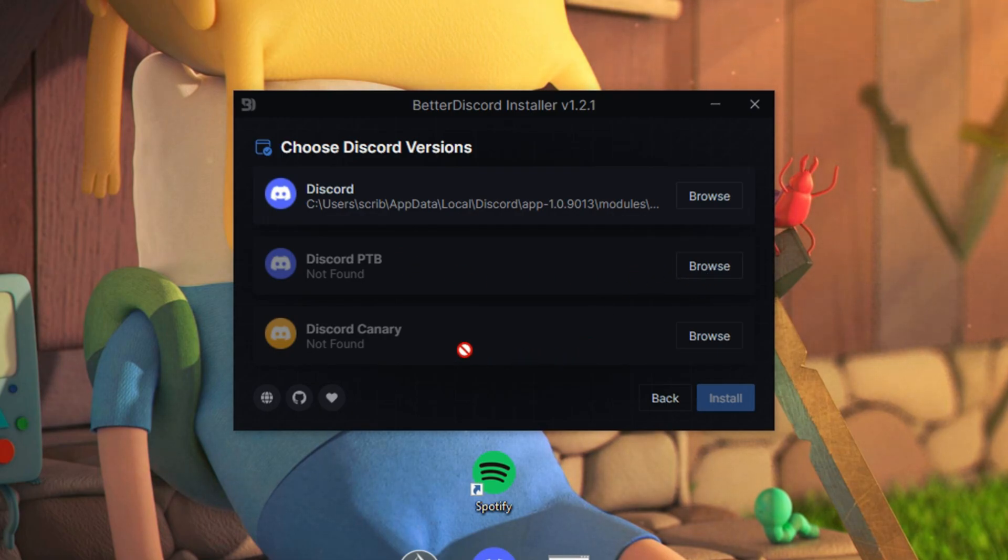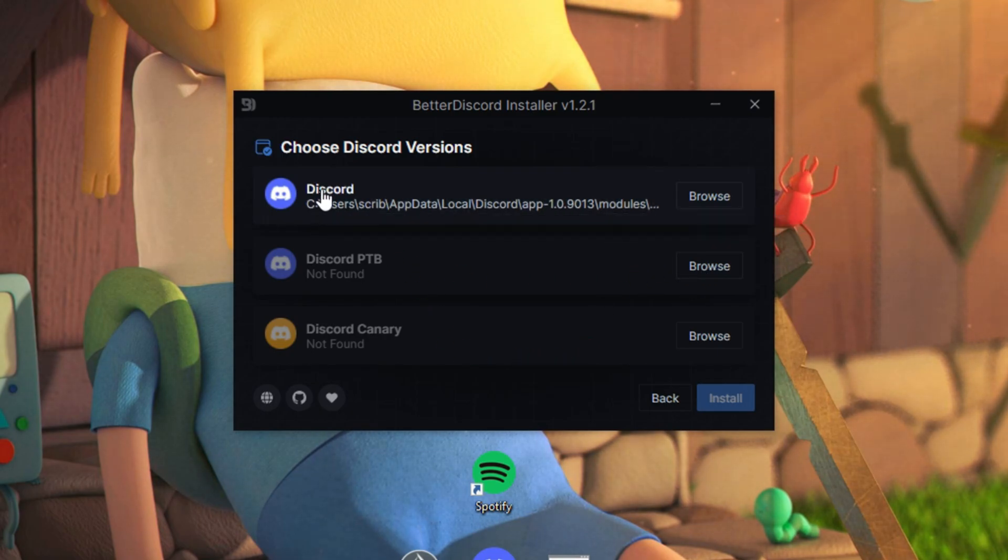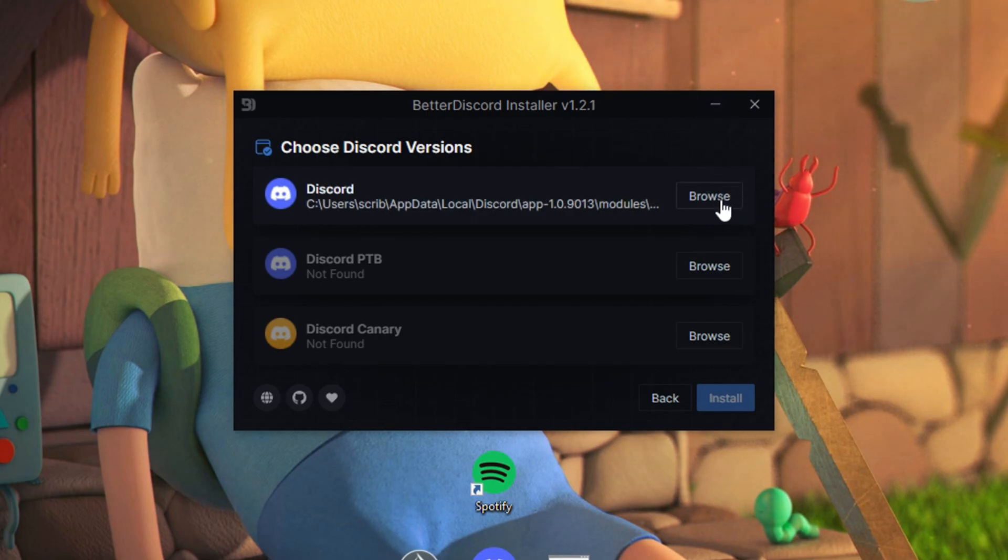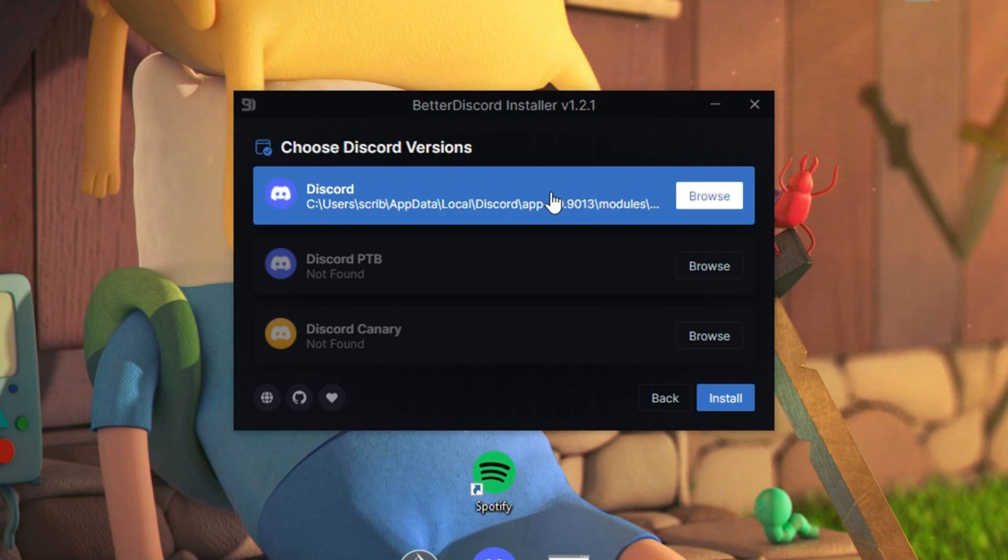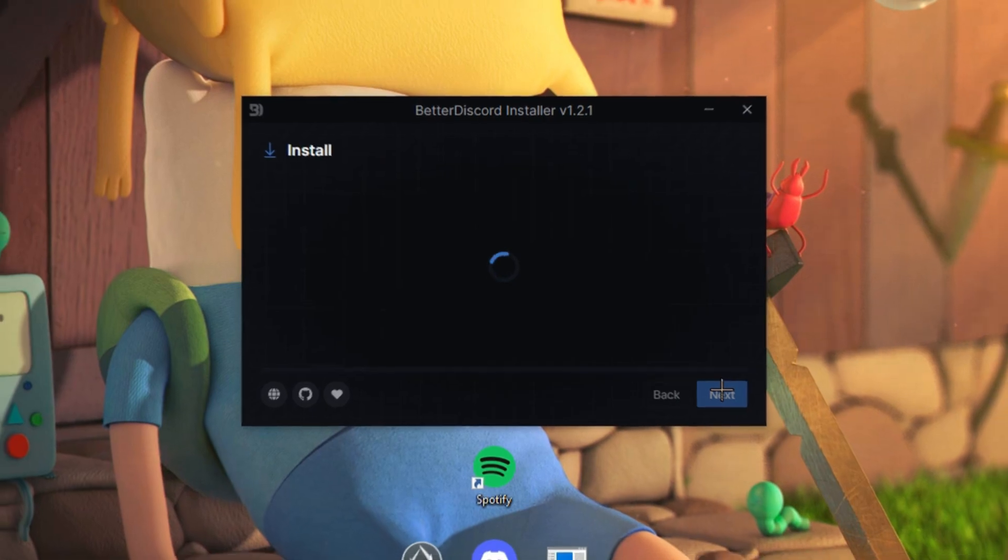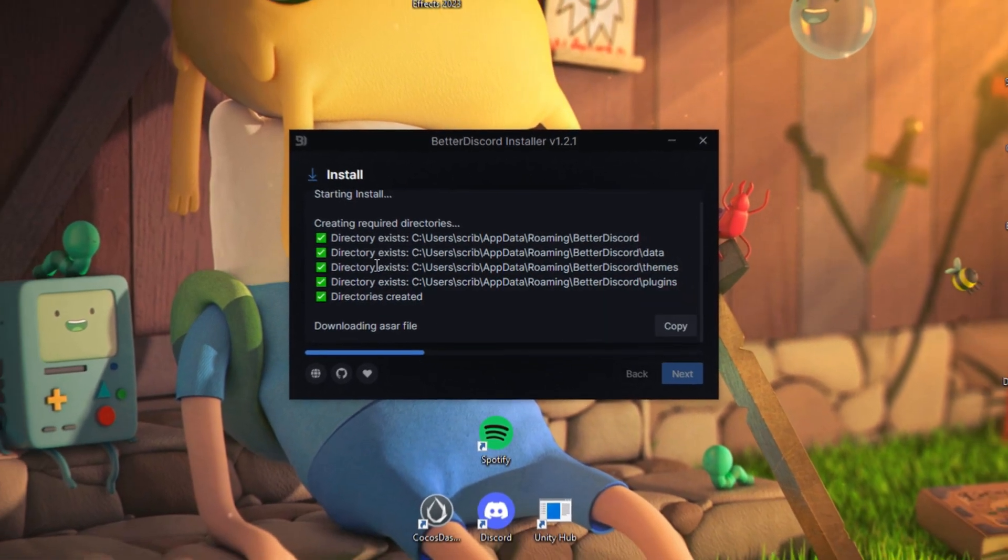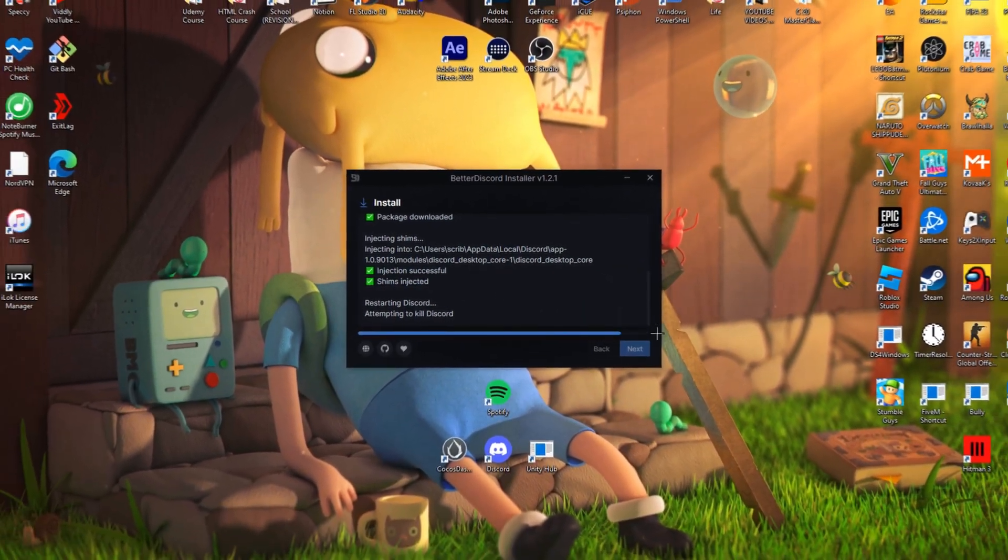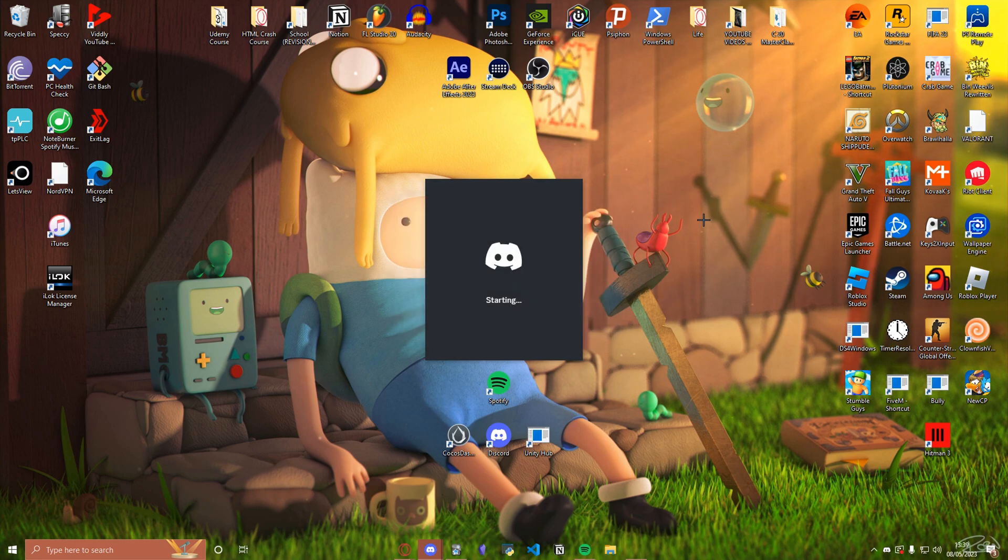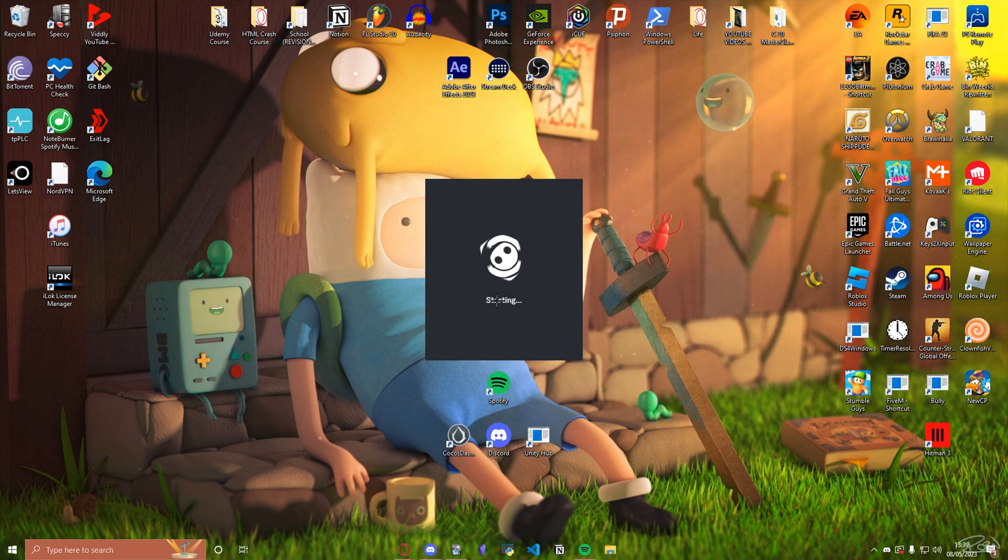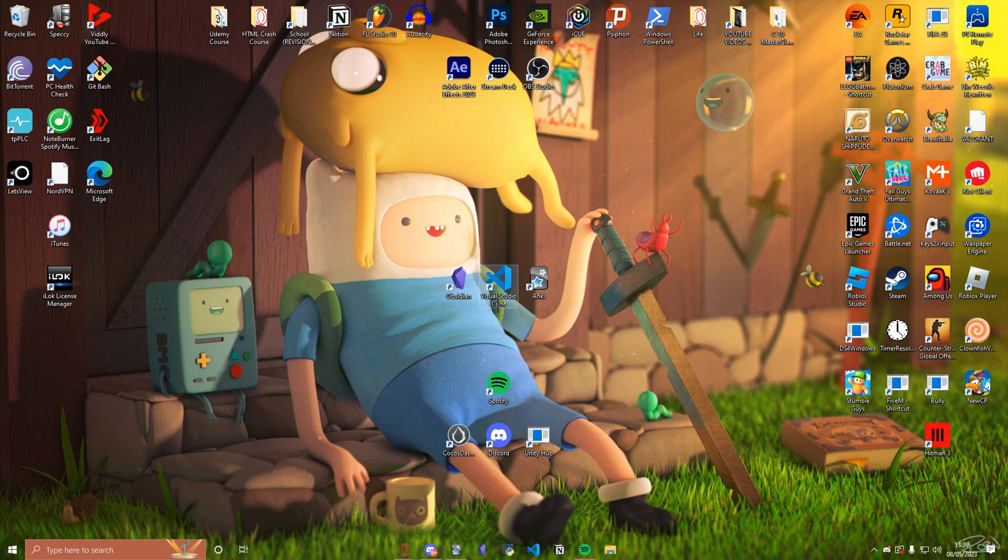Press Install Better Discord. You guys should most likely have the regular Discord, but if you have a different type of Discord, just select that. And if they don't automatically locate where your Discord is, just press Browse and then locate it for them. And then now you select the one that you're on, which is the regular Discord for me. It should highlight blue and then you're going to press Install. It's going to do all of this in Discord and you want to press Close.